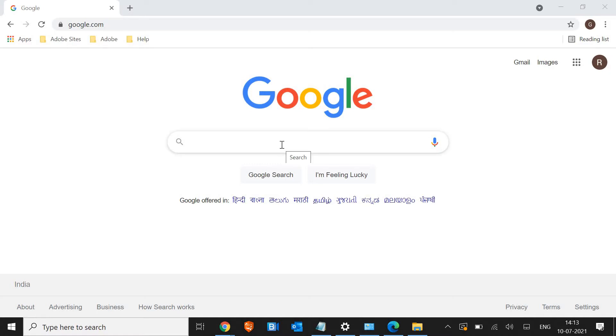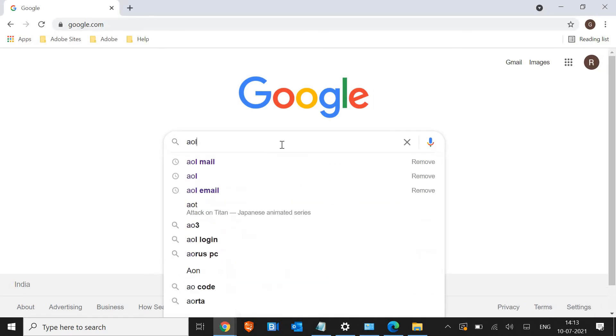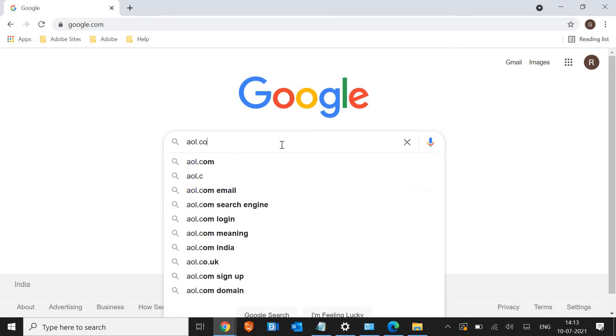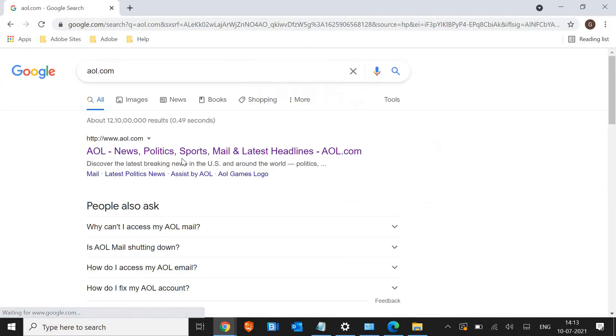So open the browser and open google.com and in the search bar type AOL.com. Once you type AOL.com, hit enter and you will find the very first result.